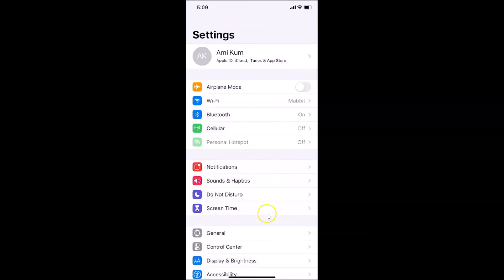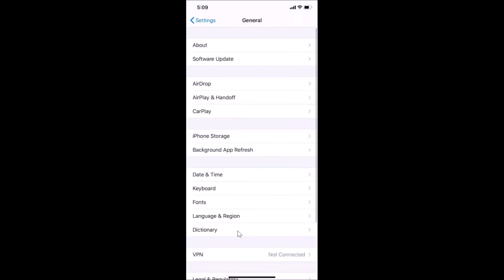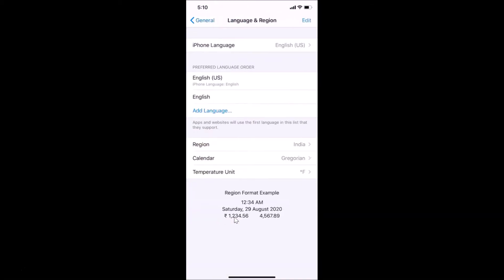After that, tap on General. You can see the General screen is opened. Then tap on Language and Region.